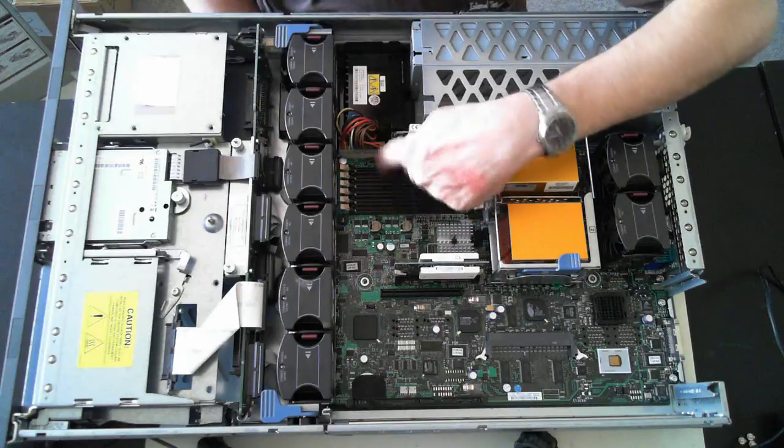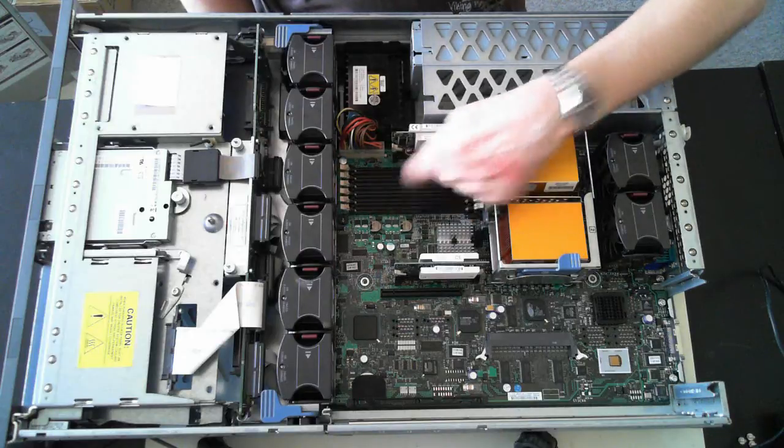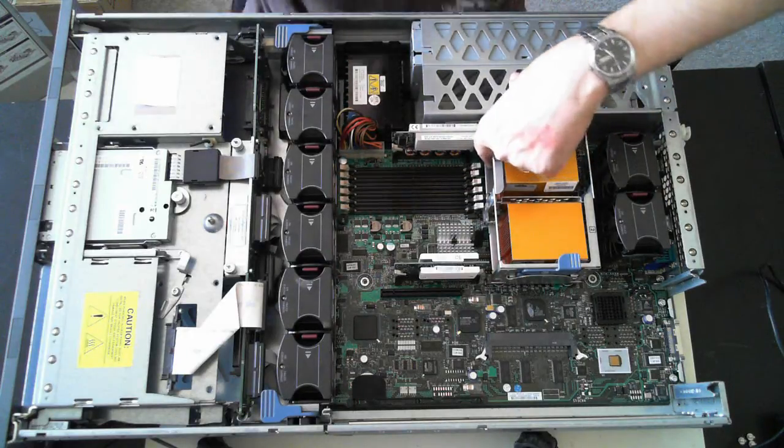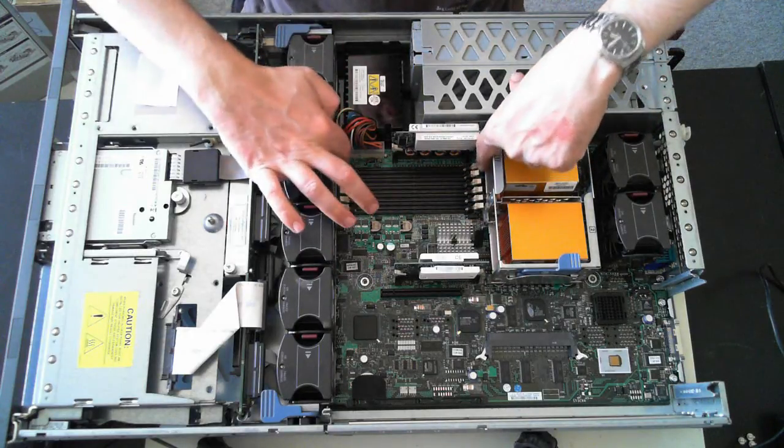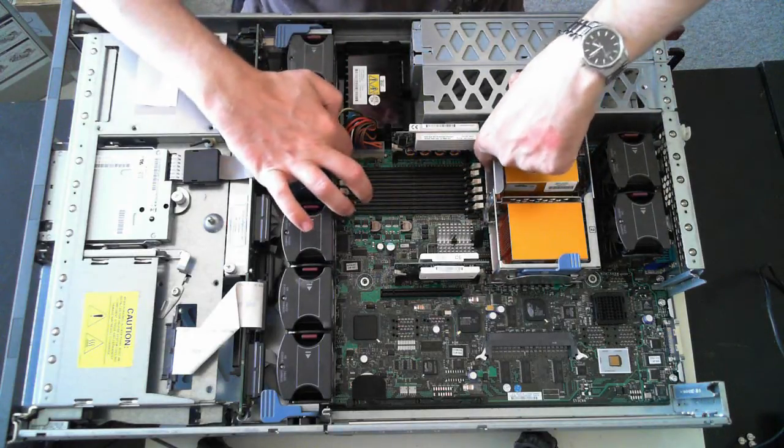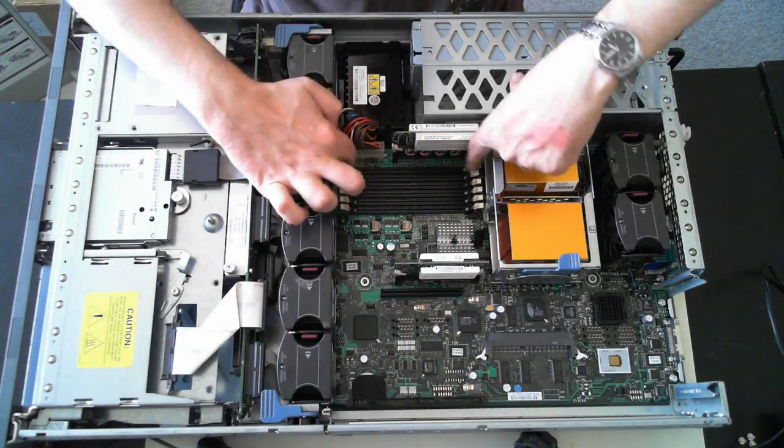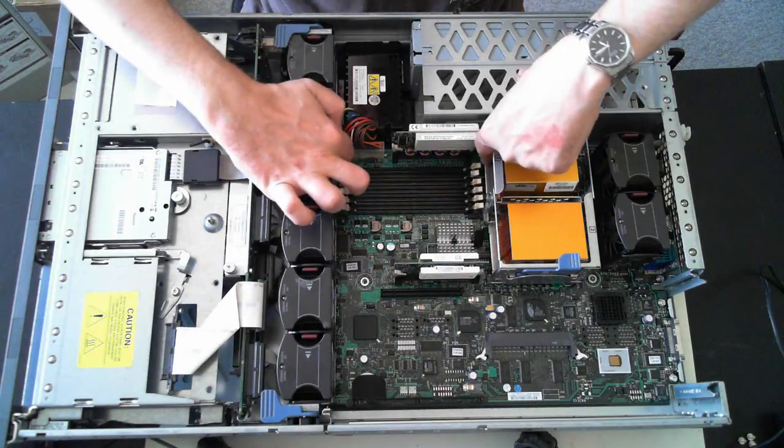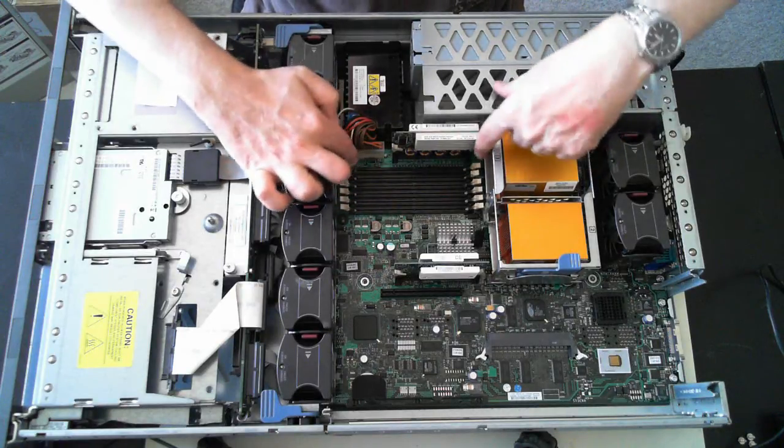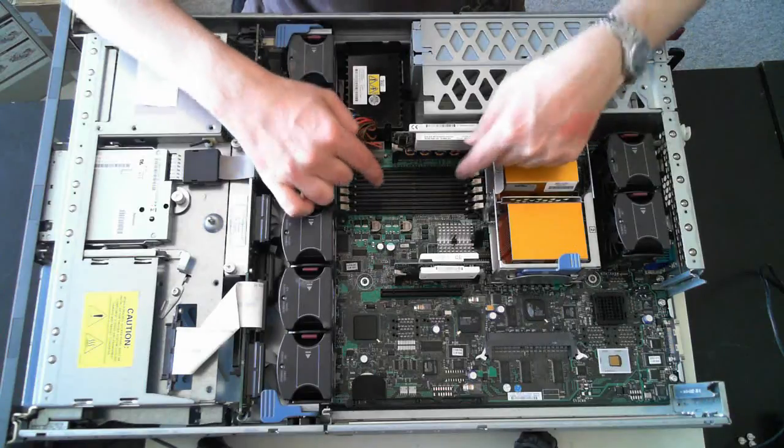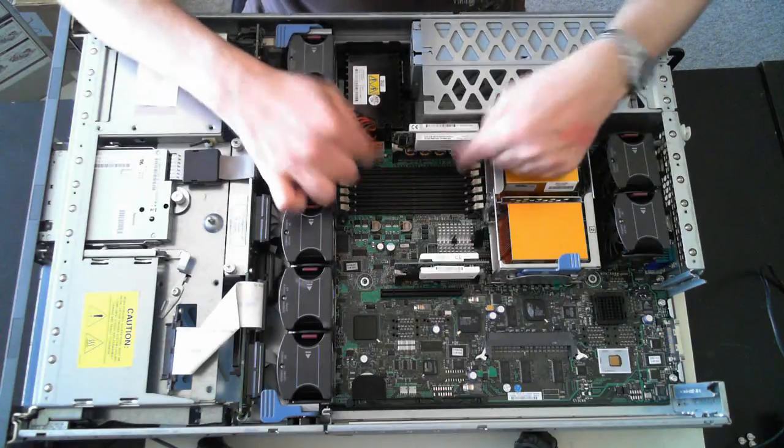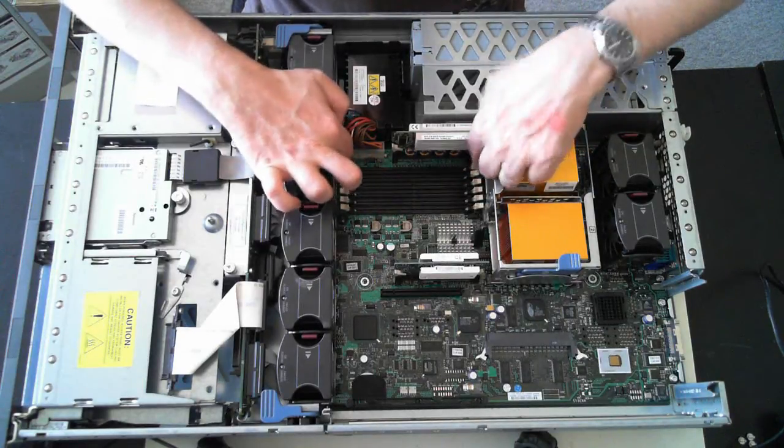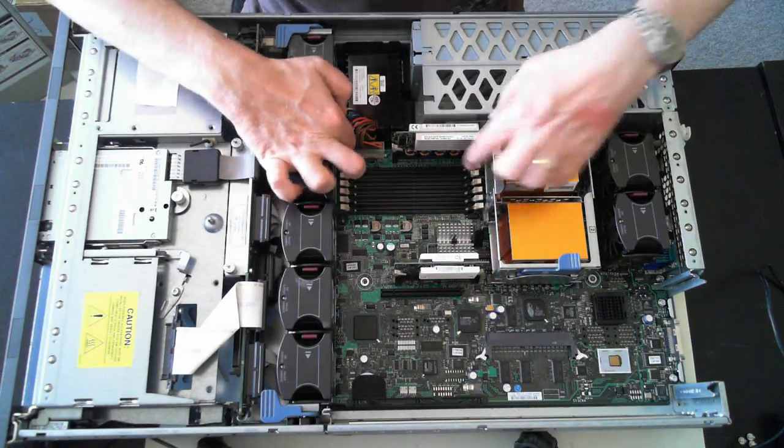Here we've got some memory sockets. There's actually no memory in this one, but if there was to get it out, just push down on the little tabs and it will pop out. To put them back in, just push it in the socket and these tabs will flip up.